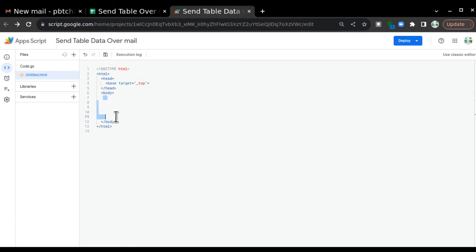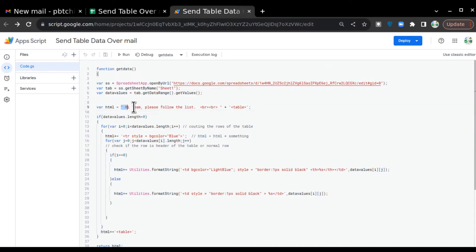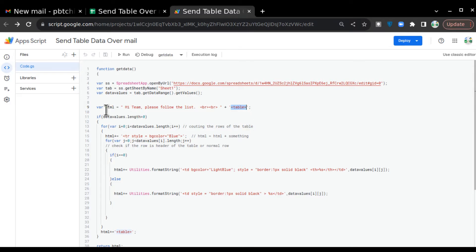Whenever you create an HTML body, you have to follow HTML tags. Similarly here we have opening and closing html tags, head, body, and inside the body we create our content. In the html variable I started writing the email: 'Hi team, please follow the list', then &lt;br&gt;&lt;br&gt; which means two lines of gap after that statement. Then I am concatenating this html variable with the table opening tag, which starts populating the table with values from the dataValues variable.